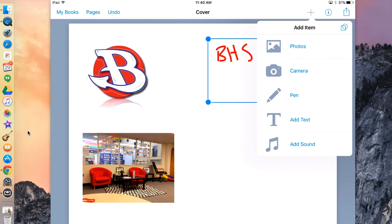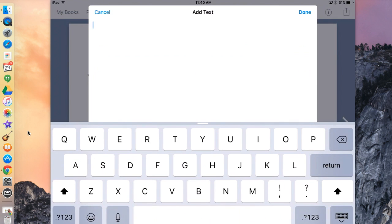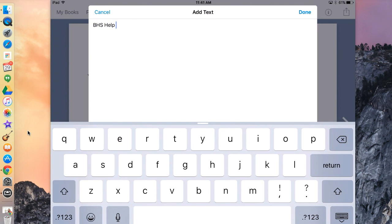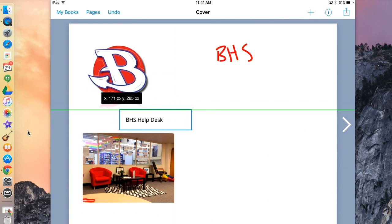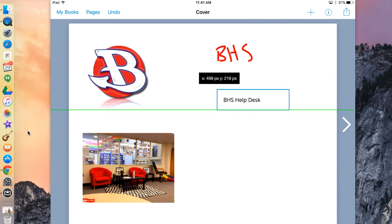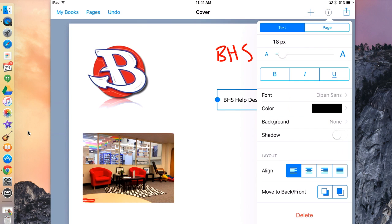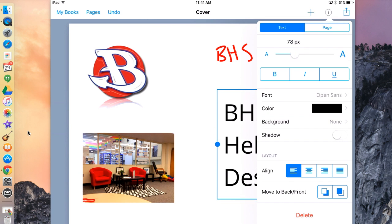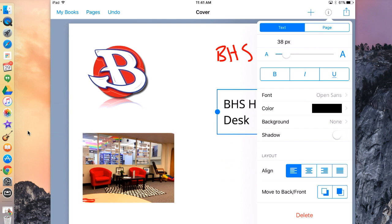If I want to add text, hit the plus sign again and go down to Add Text. Click on that — it will bring you to where you can type. I'm going to type 'BHS Help Desk.' When you're done typing, hit the Done button in the top right. To drag your text, hold down the text and you can move it. To make the text bigger, hit the I in the top right, then drag the button beside the A to make your text bigger.